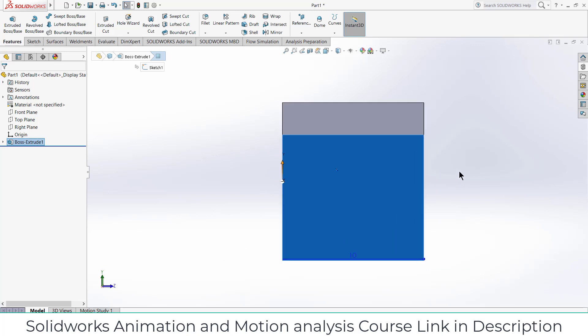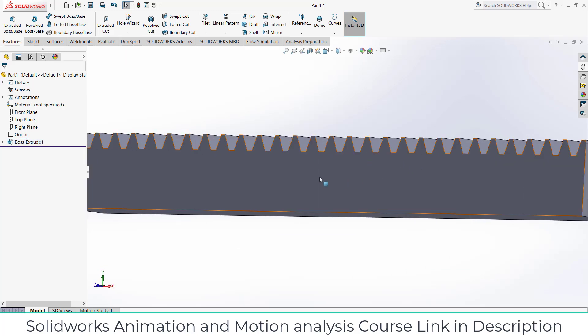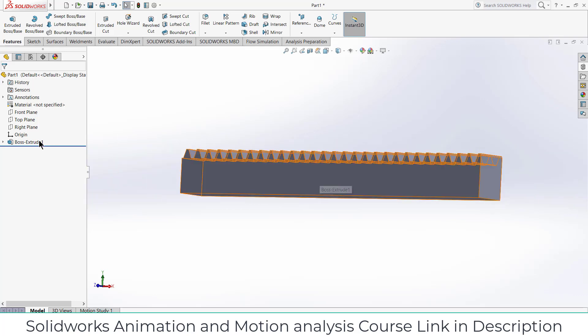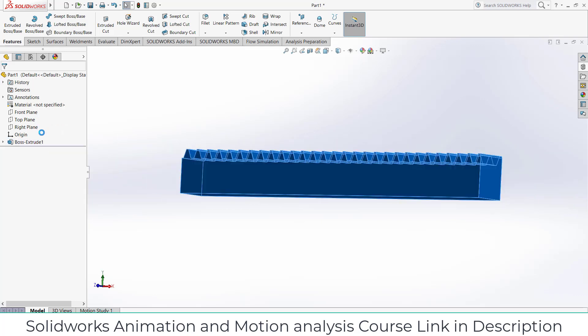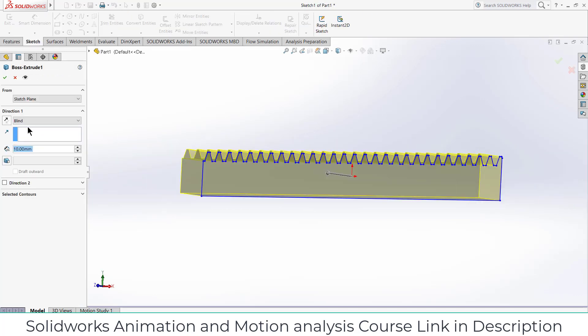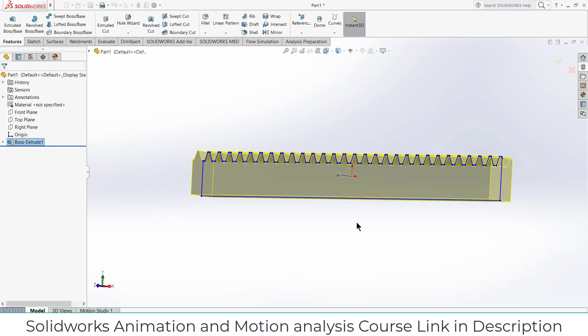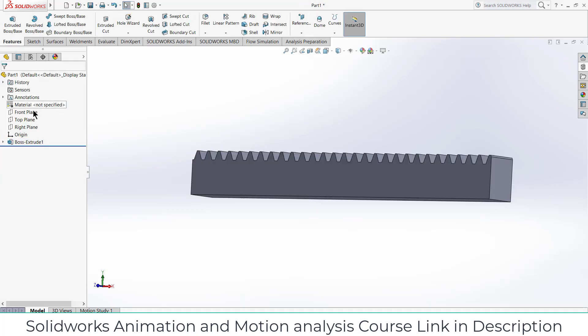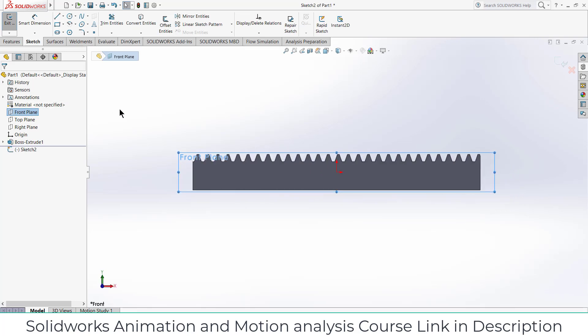Now what I am going to do before doing any step, what we can do is right click on it and make it mid plane so that it will help us in mating part. Now select the front plane, click on sketch, press Ctrl+8.